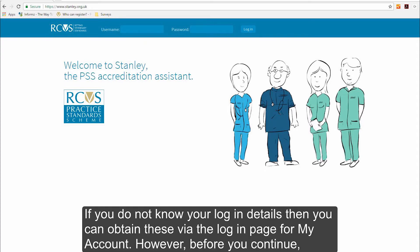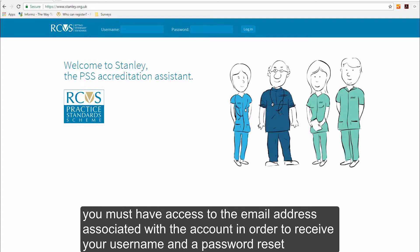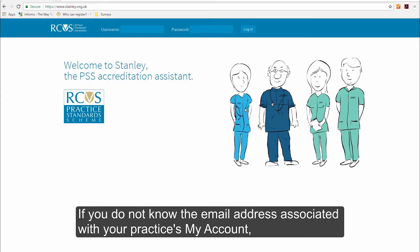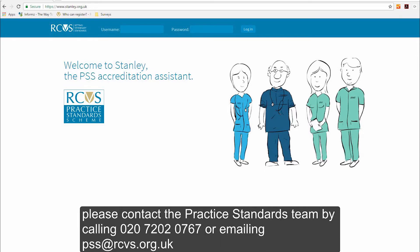If you don't know your login details, you can obtain these via the login page for My Account. However, before you continue, you must have access to the email address associated with the account in order to receive your username and a password reset. If you don't know the email address associated with your practice's My Account, please contact the Practice Standards Team by calling 020 720 20767 or emailing pss@rcvs.org.uk.